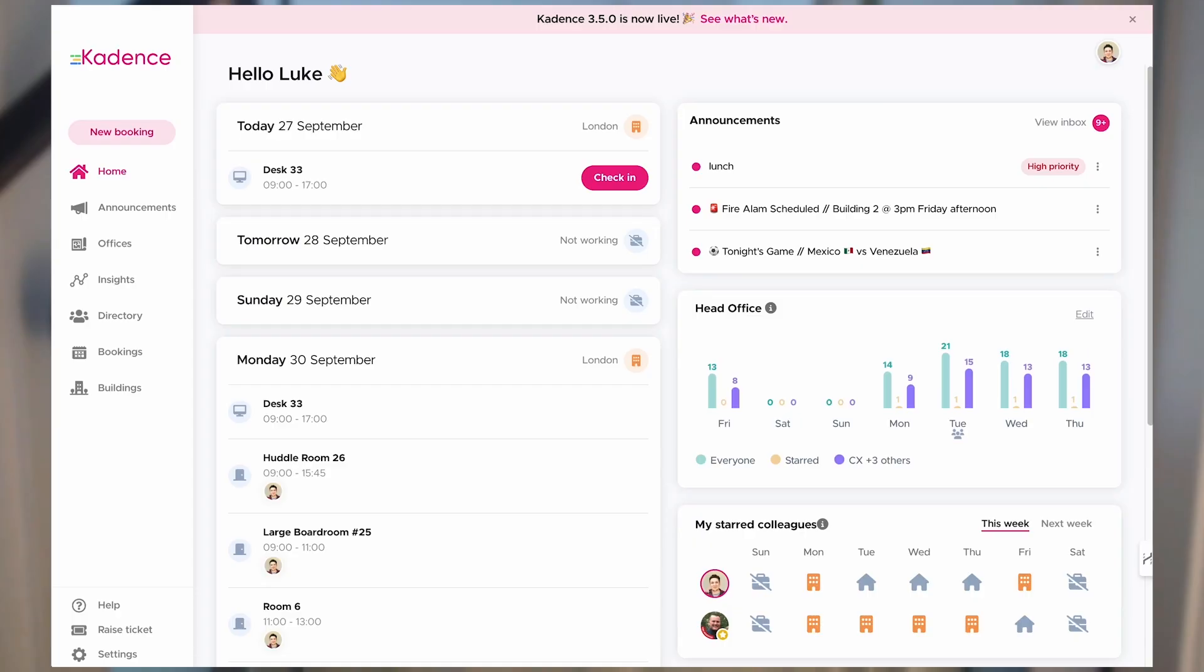It can become really challenging and time-consuming really quickly. Well, now in Cadence we've made booking the right room a whole lot easier and faster. So let's dive straight in.